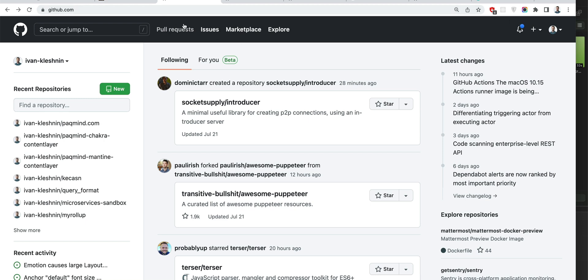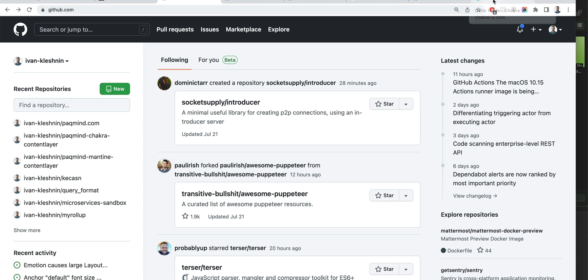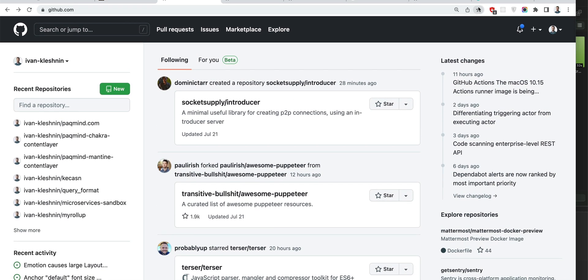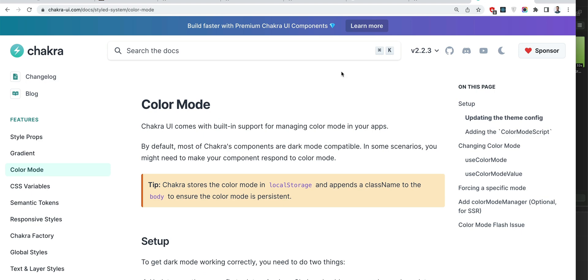Because obviously we have too many attributes. What you would like instead is to tell Chakra that this component should have dark color mode, regardless of the global color mode.